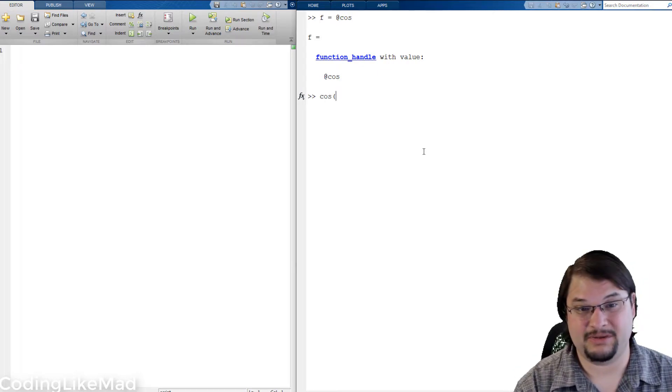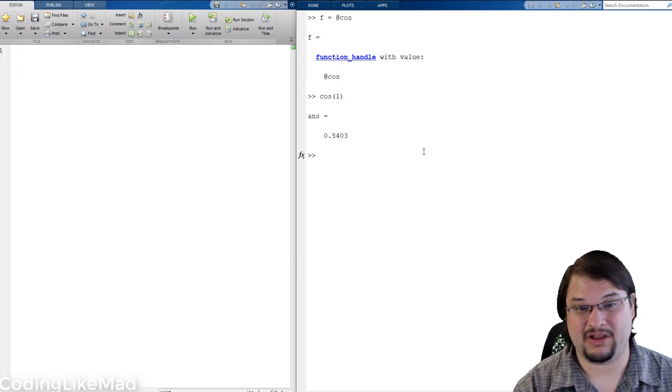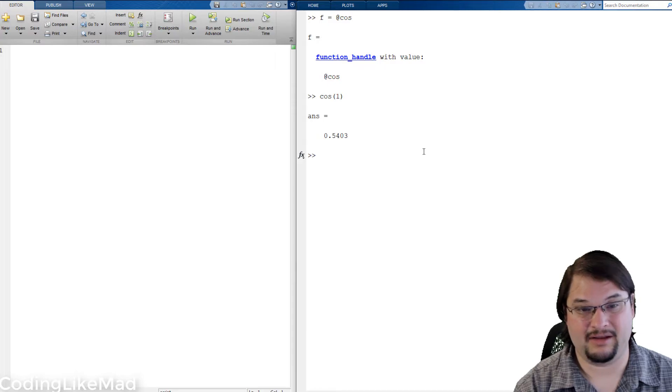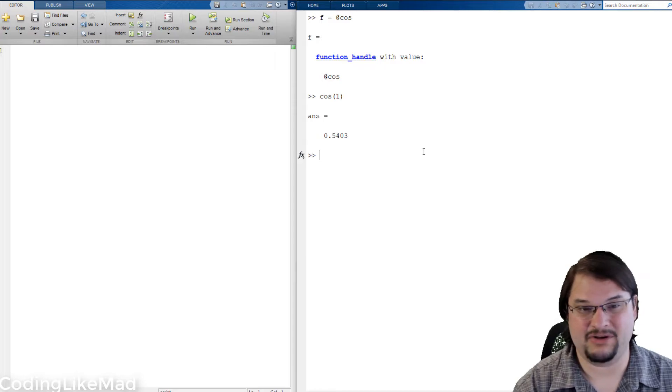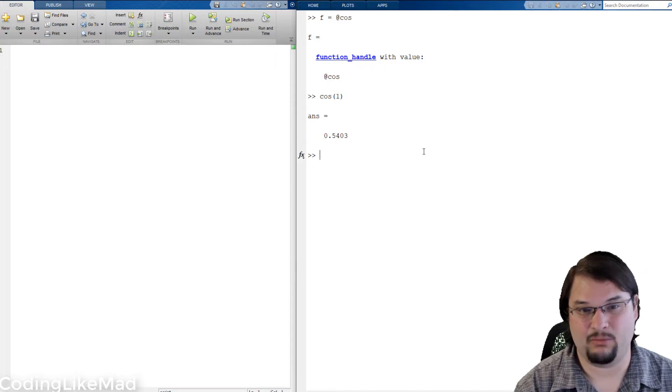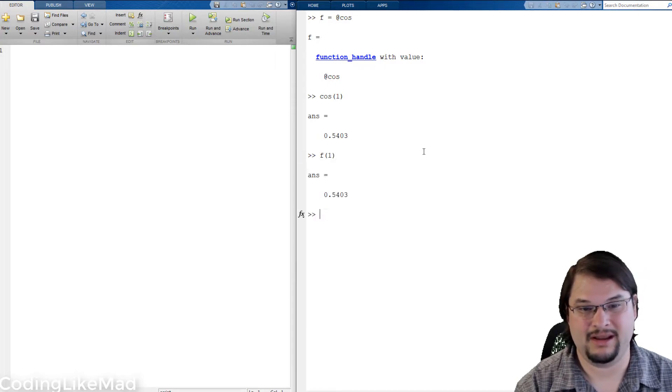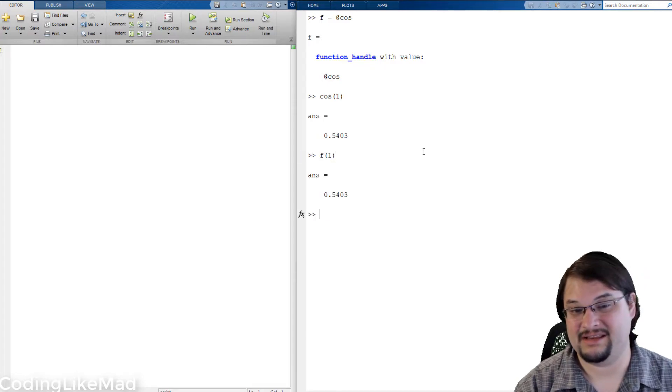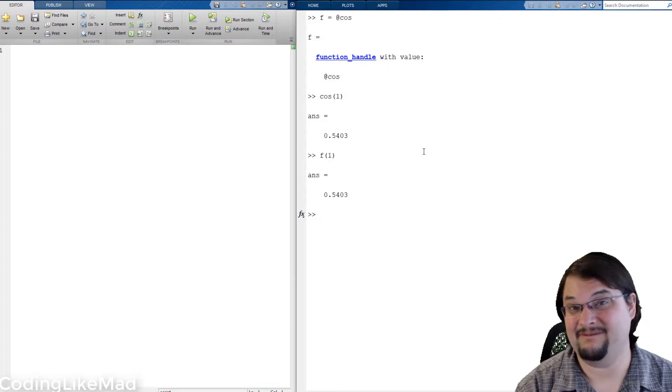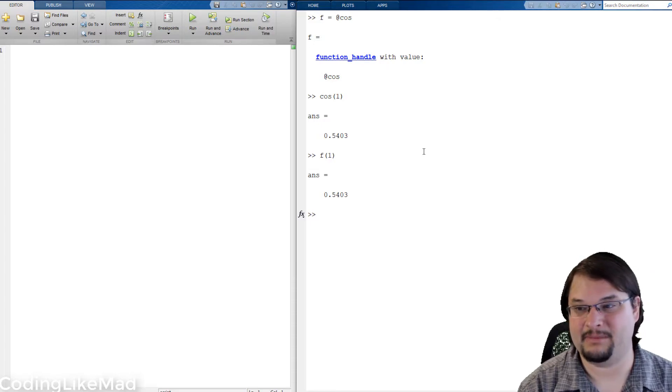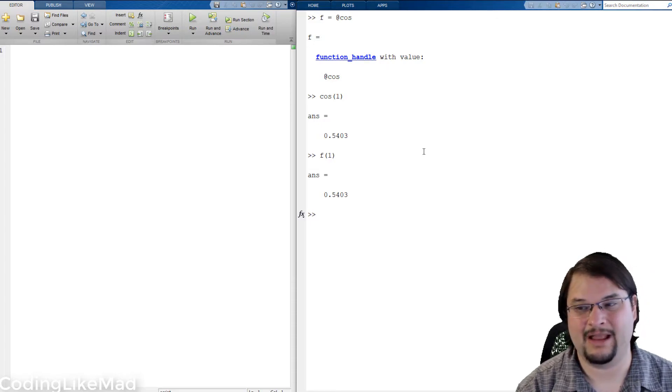This is super simple. I just plug in a value that I'm interested in, say 1, and you can see that I get the same value out of my anonymous function handle.